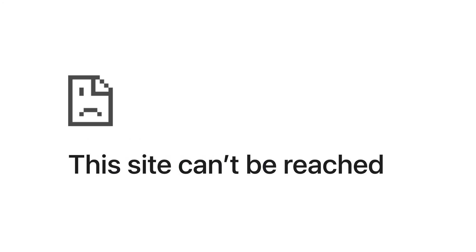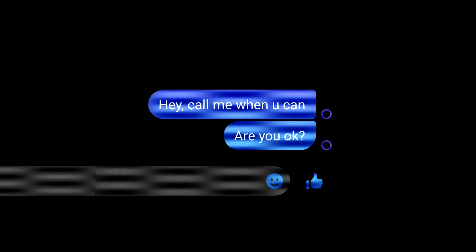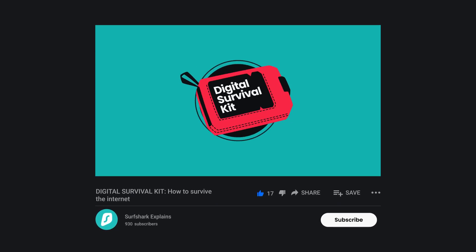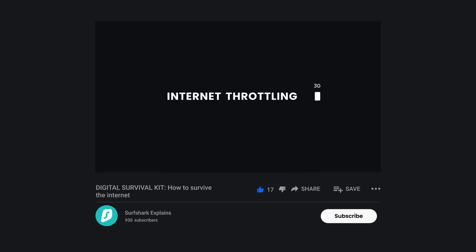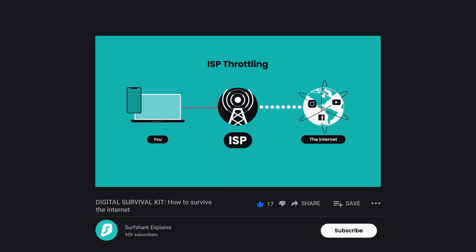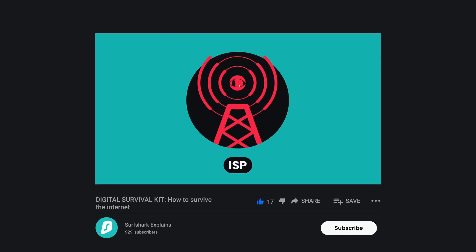Did you know that over 4 billion people experienced some kind of internet shutdown in 2022? Internet access can be disrupted by connection issues, or things like your router not working, but also because your government is being a massive jerk. Internet shutdowns are becoming more and more common, and if you need a digital survival guide on what to do step by step, the latest video on the Surfshark Explains channel is for you. We've made several videos about this in the past, but never delved deeper on what to actually do if the situation ever happens.